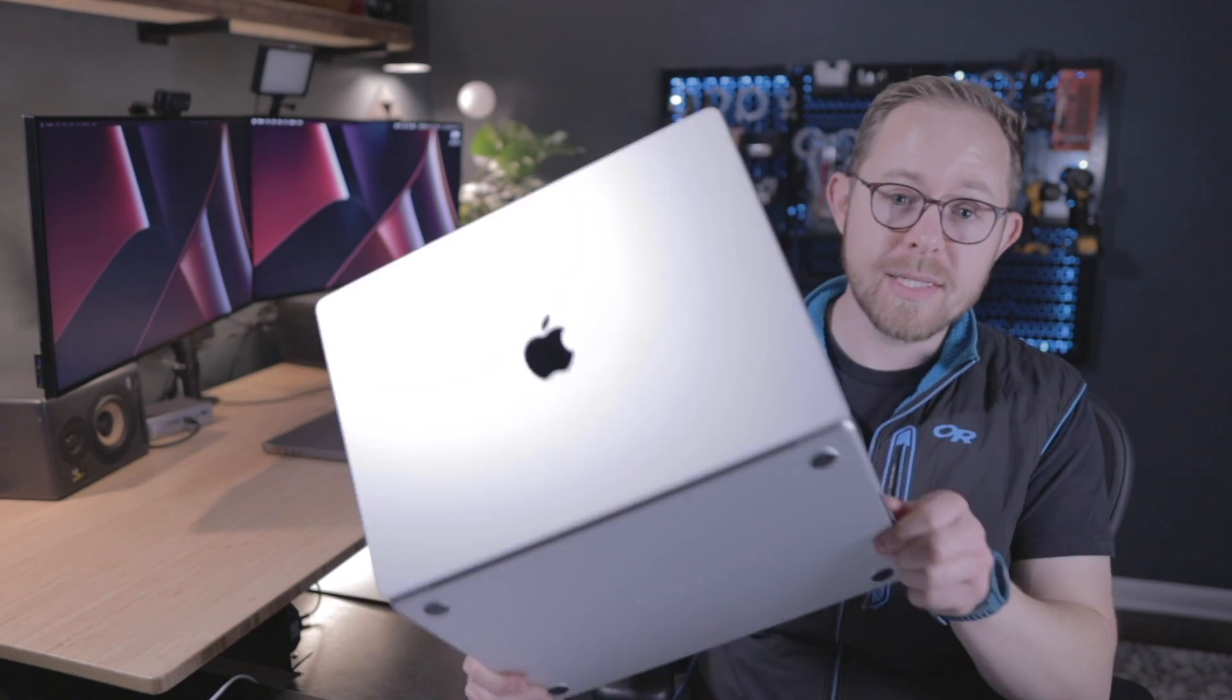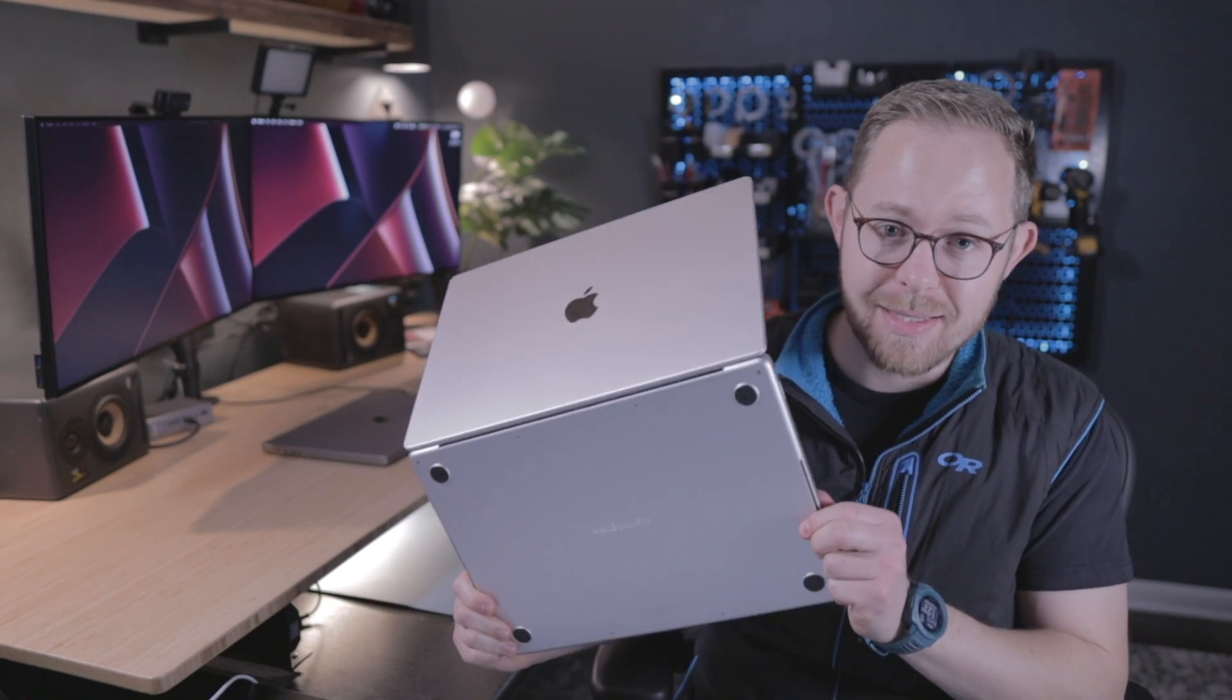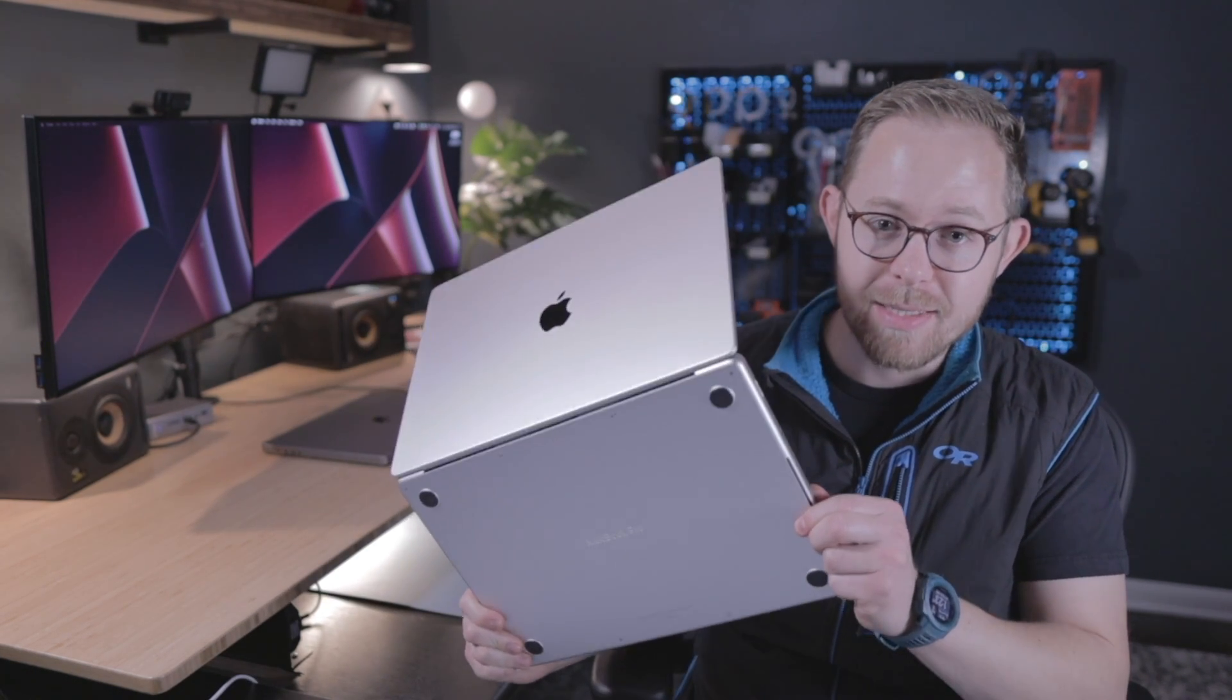I have owned this M1 Max here since launch day. Well, the day after launch. I picked it up in the store. And it runs my entire development workflow with ease. No fans. I maybe plug it in once if the battery starts to get a little bit low.